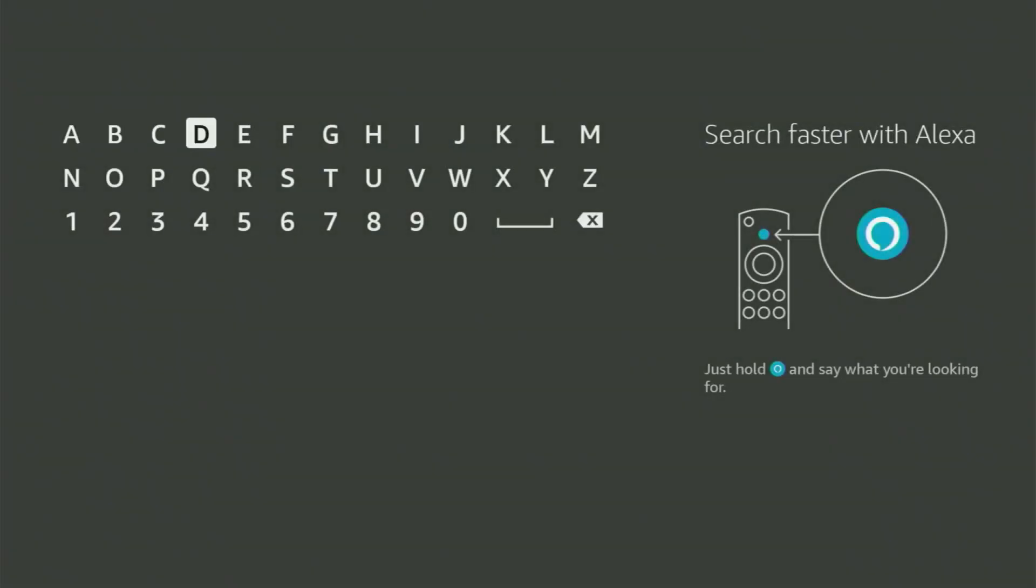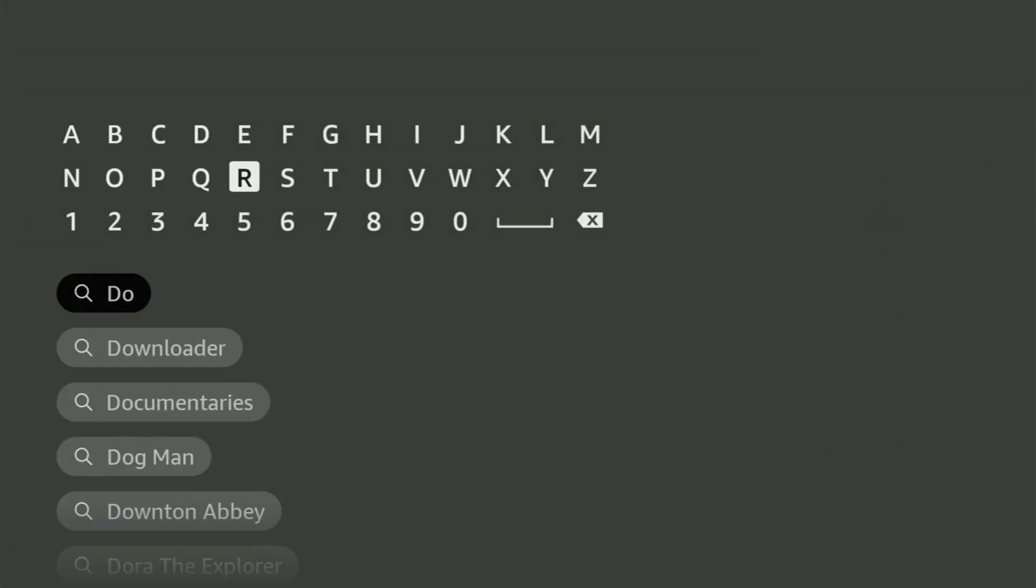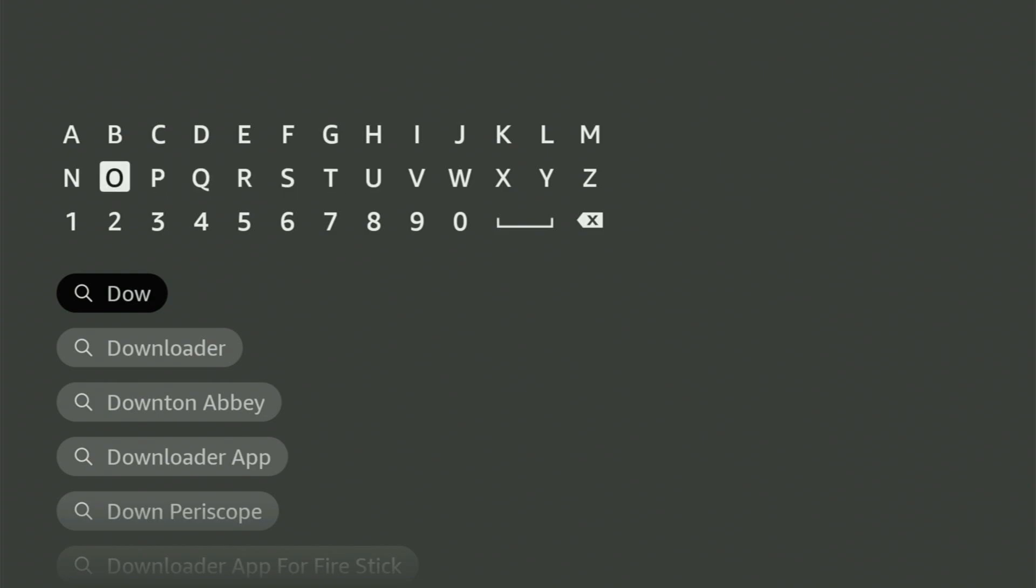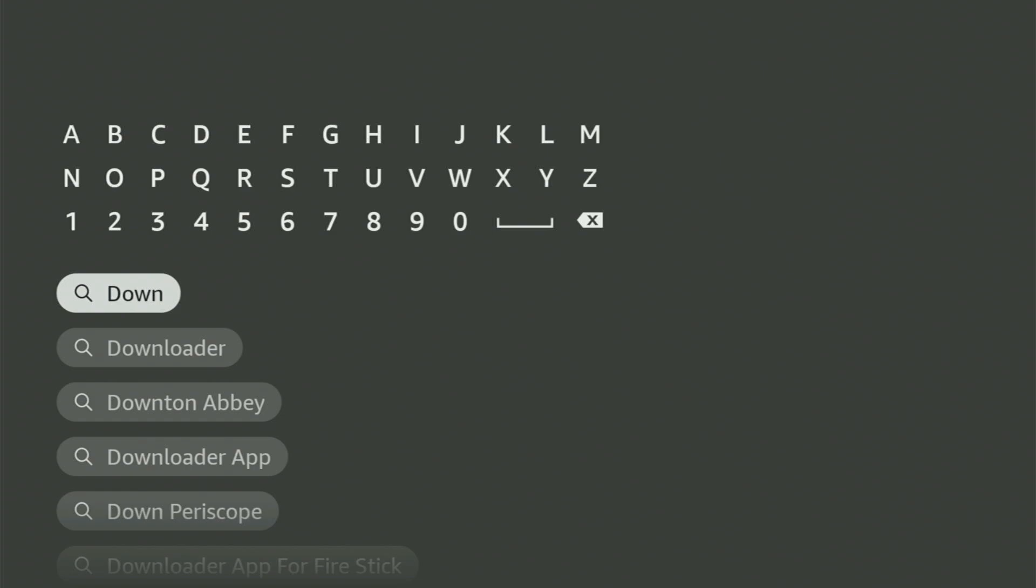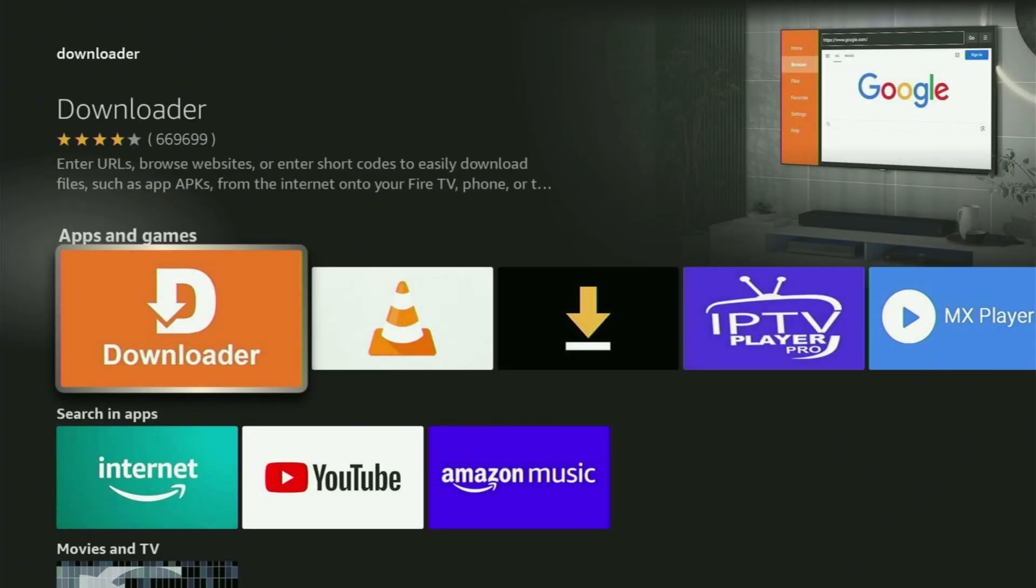To do this, you just go to search and start typing Downloader in your search bar. Usually there's even no need to enter the whole name of the app because, as you can see, Downloader has already popped out for us at the bottom. Let's click on Downloader. And now here's the app that you got to get to your Fire Stick.